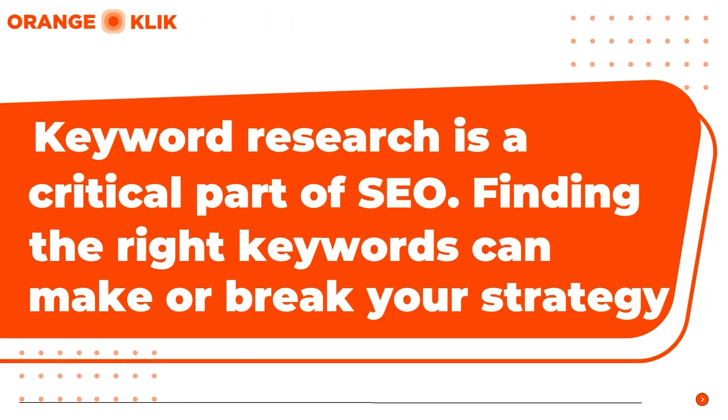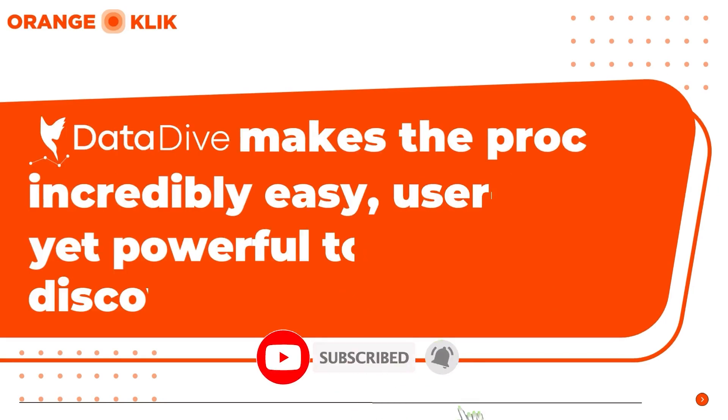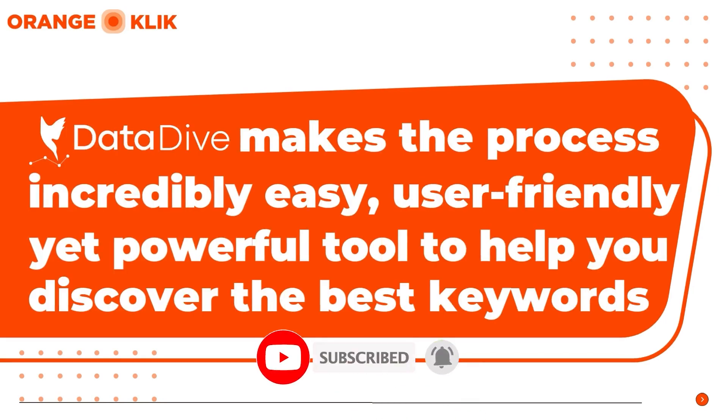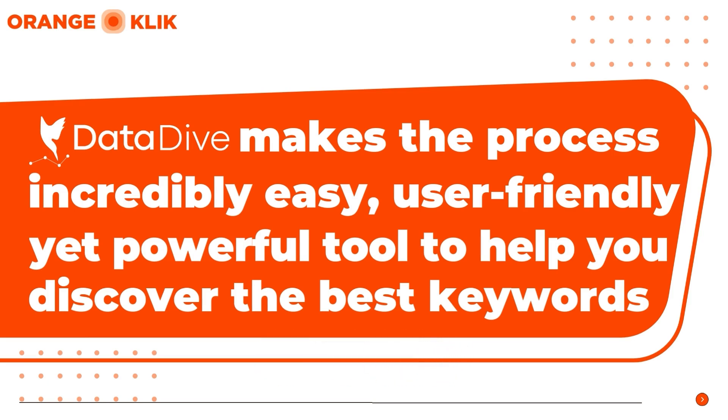Keyword research is a critical part of SEO, and finding the right keywords can make or break your content strategy. Whether you are a beginner or an advanced researcher, DataDive makes the process incredibly easy, offering a user-friendly yet powerful tool to help you discover the best keywords for your niche.